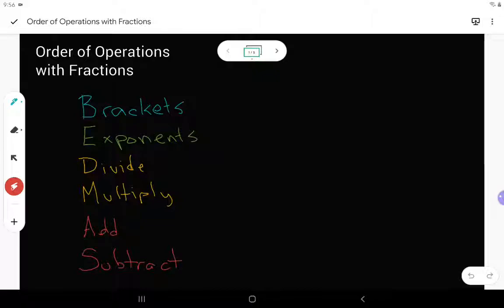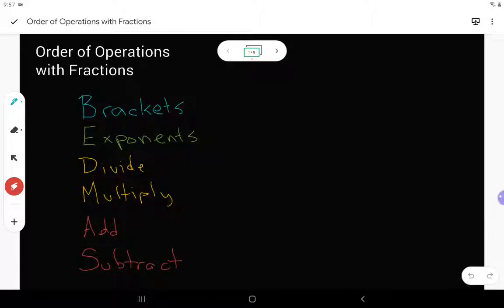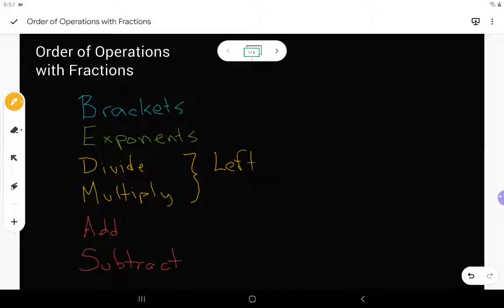I've color coded it, so we do start with brackets first, and then we look at exponents second. This is going to be the last year where we won't really have a lot of exponents — grade 9 is when they start to hit you. Then divide and multiply are written in the same color because division and multiplication are grouped together. We go in order from left to right.